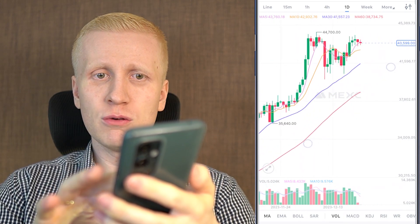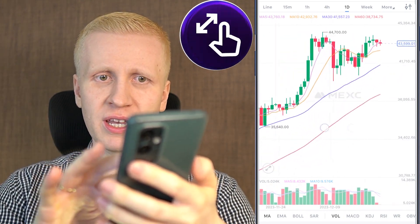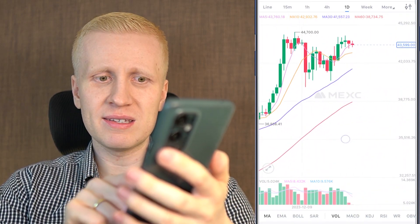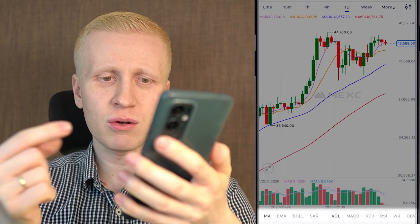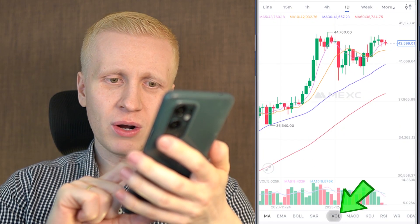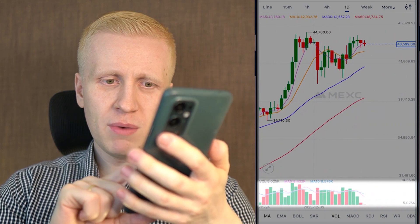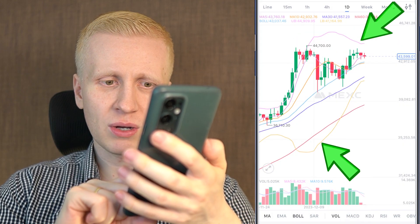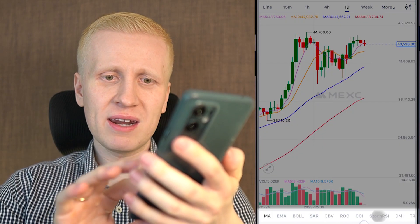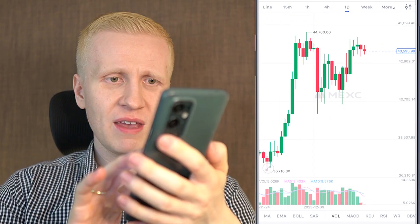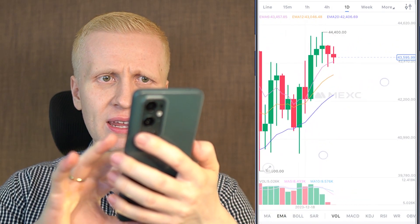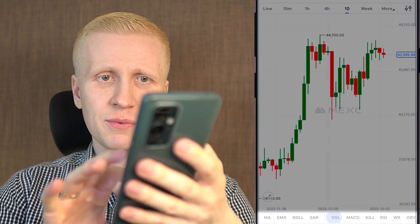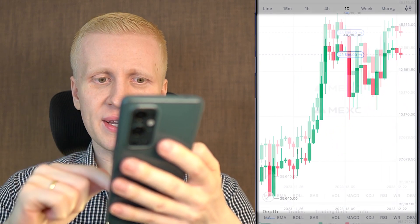You can zoom in and out easily using two fingers, and move along the time frame by dragging your finger. At the bottom, you can add different indicators and charts. For example, you can add or remove volume. You can also add MACD, Bollinger Bands, and if you click on EMA, you can find different moving averages. If you want to remove all the parameters, simply tap them to deselect, and it will show only the candlestick chart.